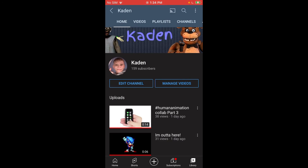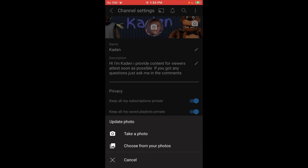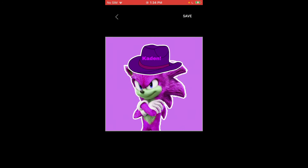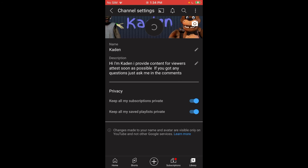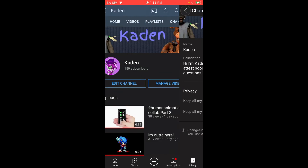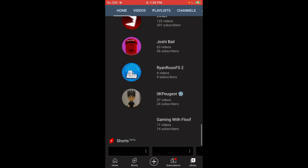Then click edit channel, change it, choose a photo, and go here to your name. And my name is changed. Hope you guys enjoy this video and I'll see you guys next time.